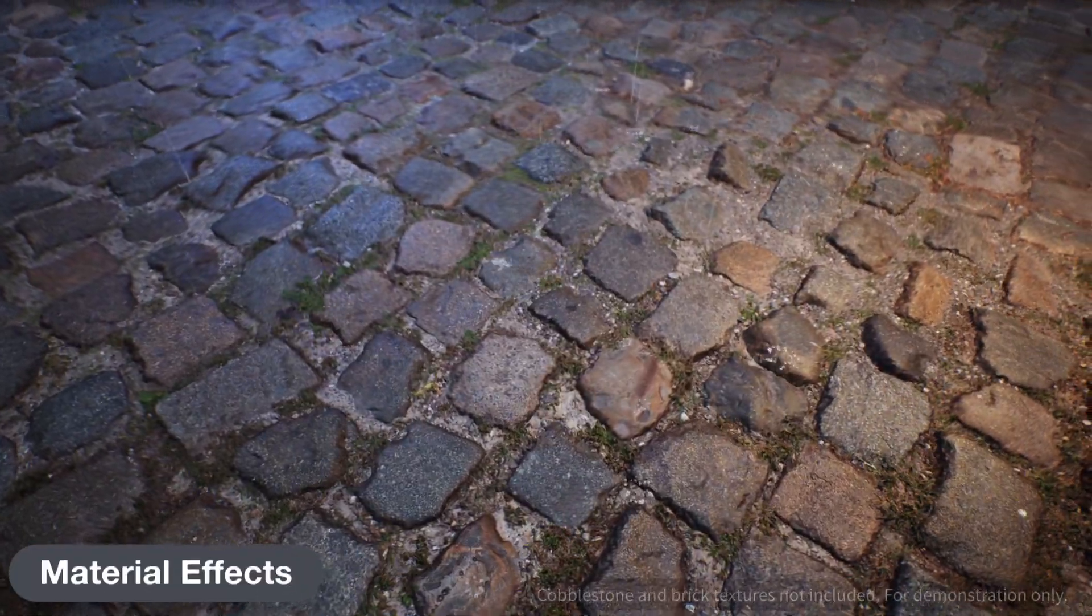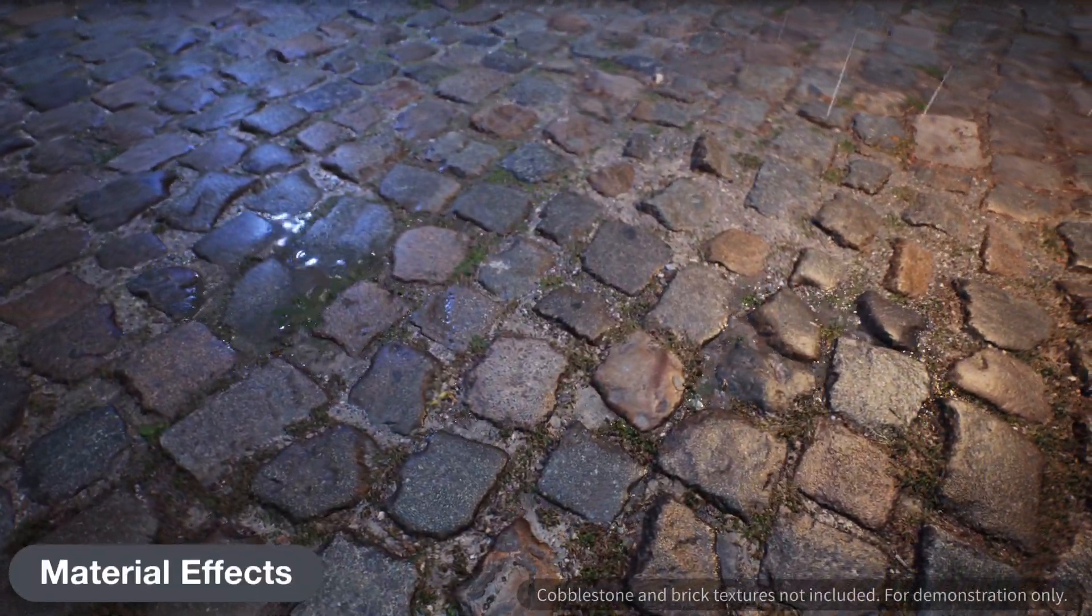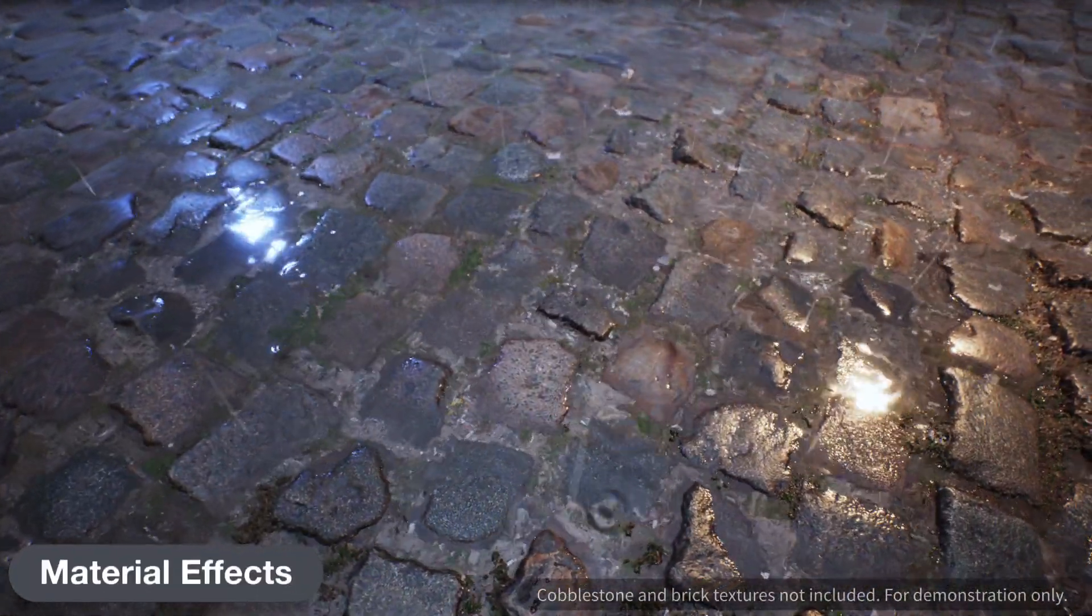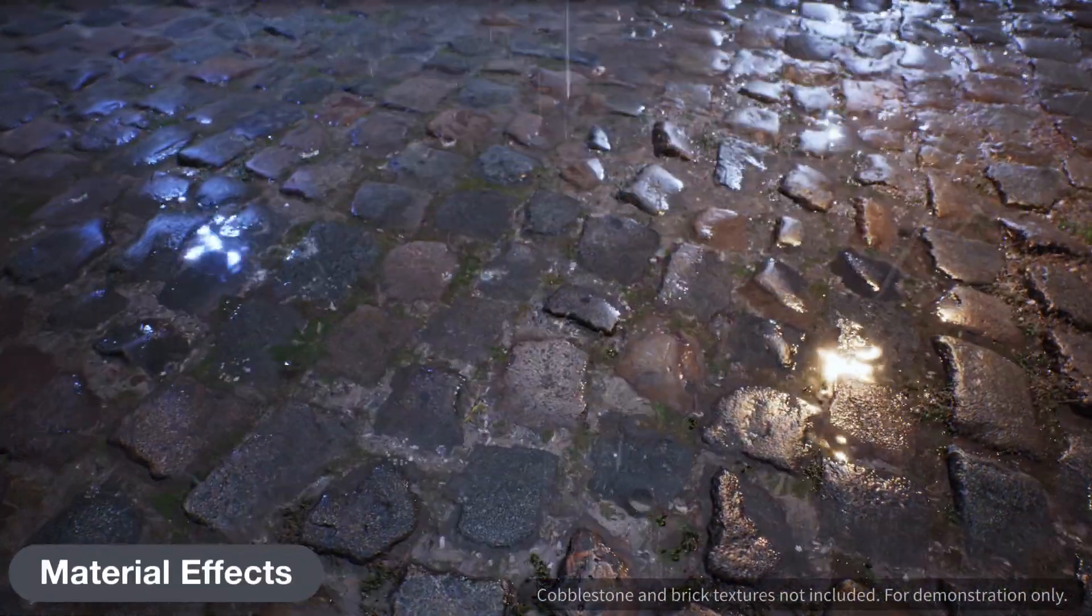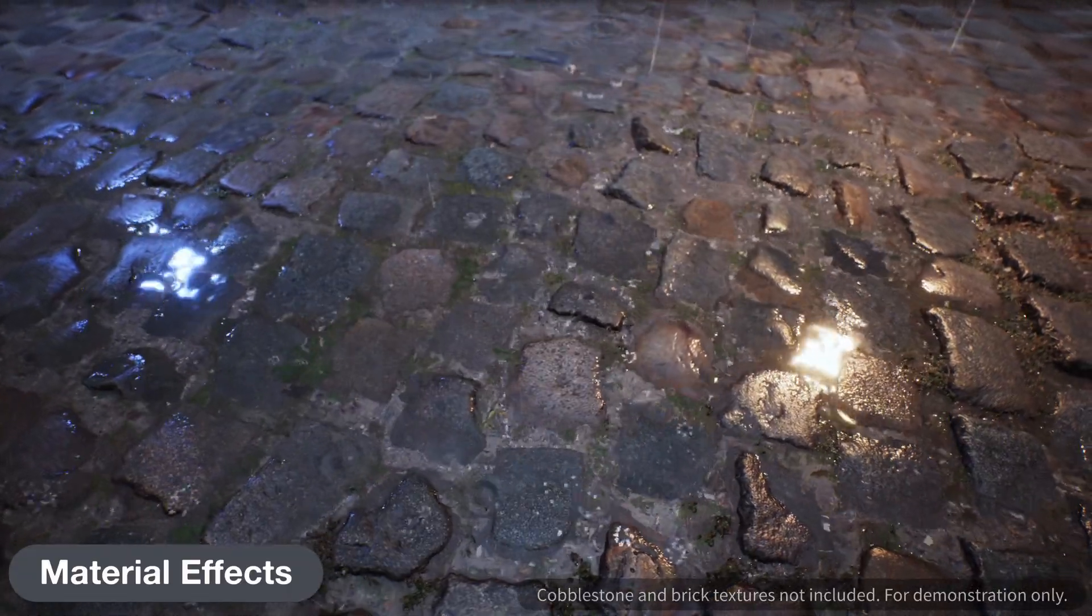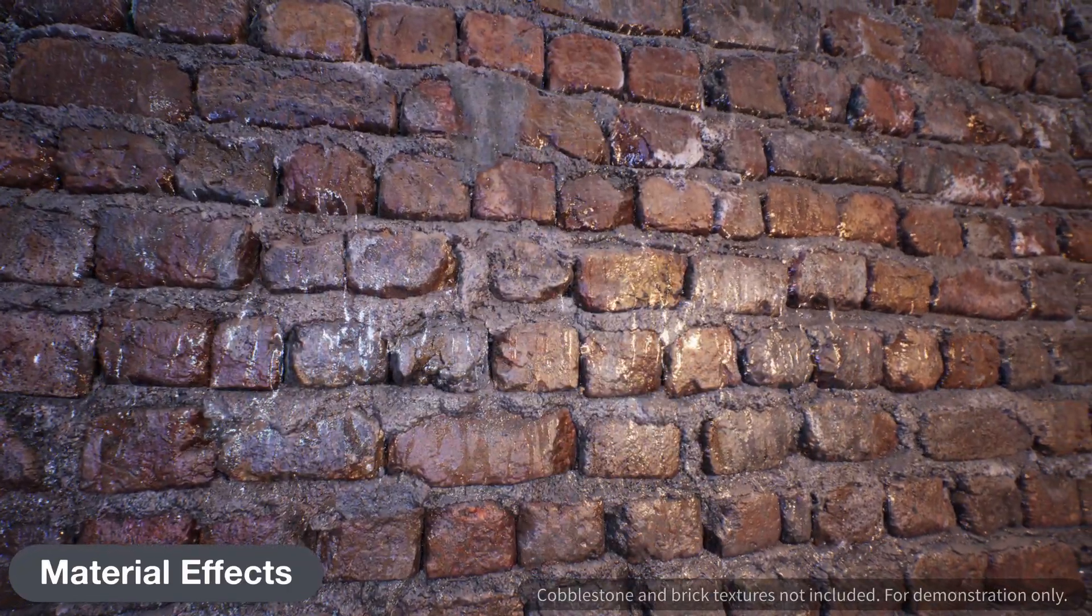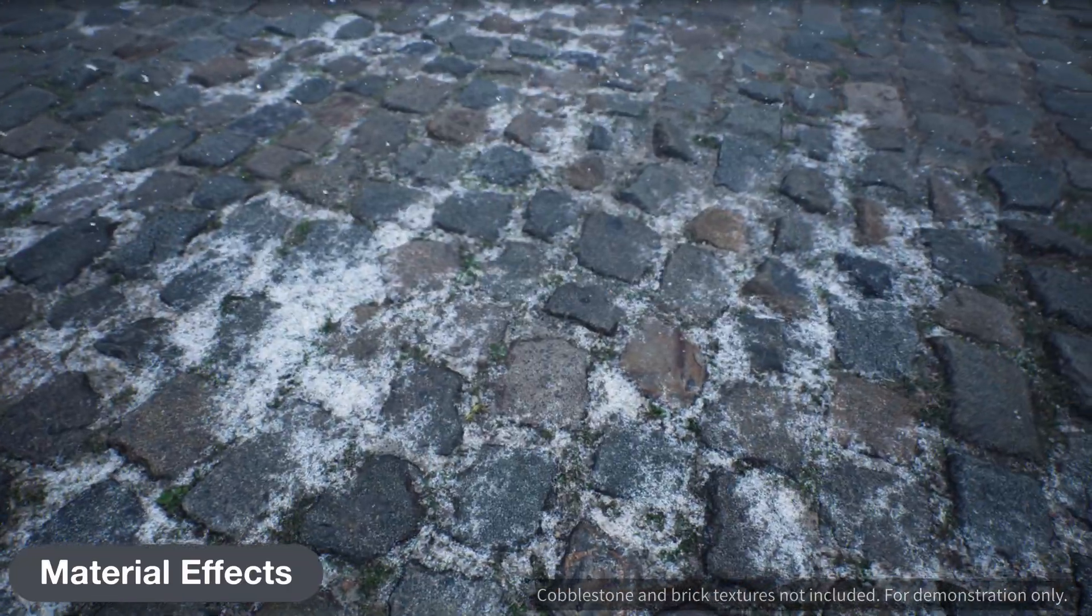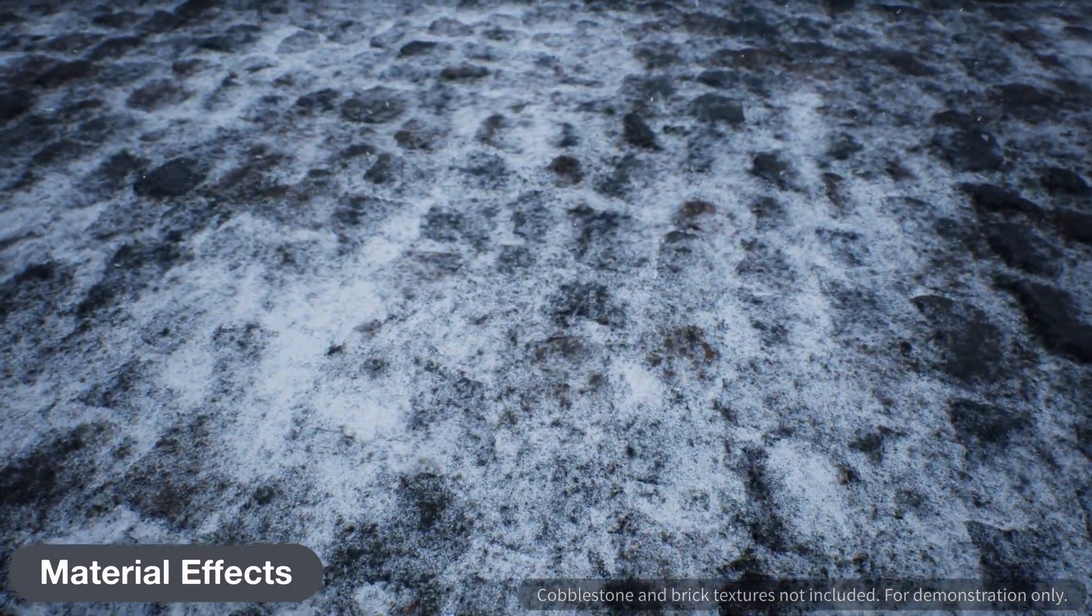A set of dynamic material effects are included as well, which can make puddles appear when it rains, raindrops drip down walls, or have snow slowly cover the ground.